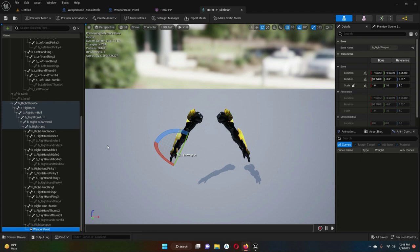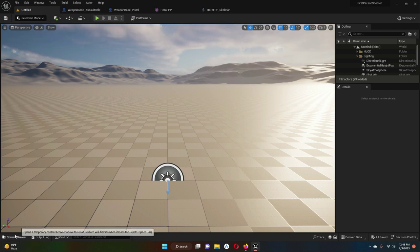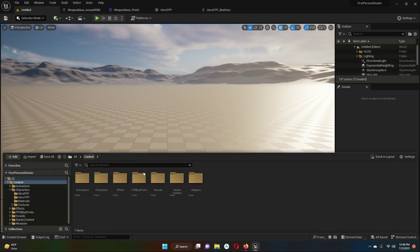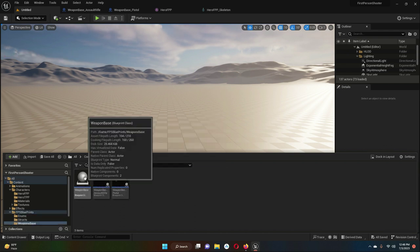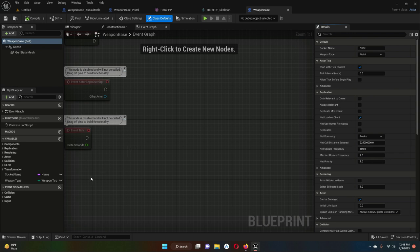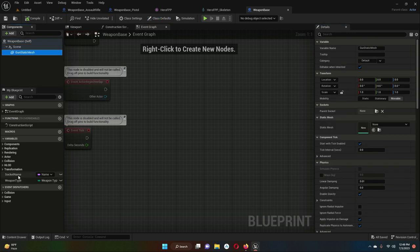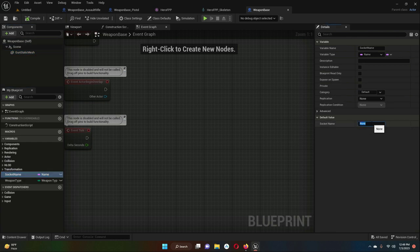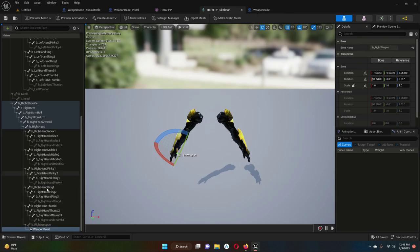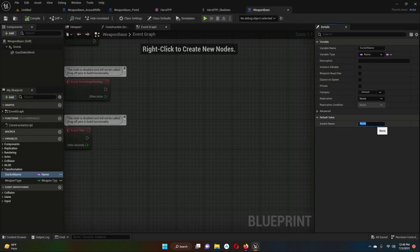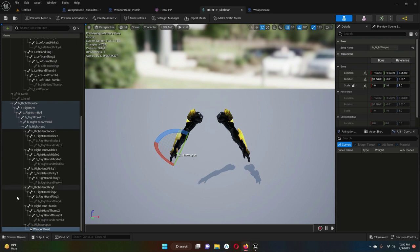We have to assign this same socket name 'weapon point' to our parent class, which is the weapon base. Come back to the weapon base, open it, and look at the variable 'socket name' — it is currently None. We have to assign it the name 'weapon point', the same name. Then compile and save.